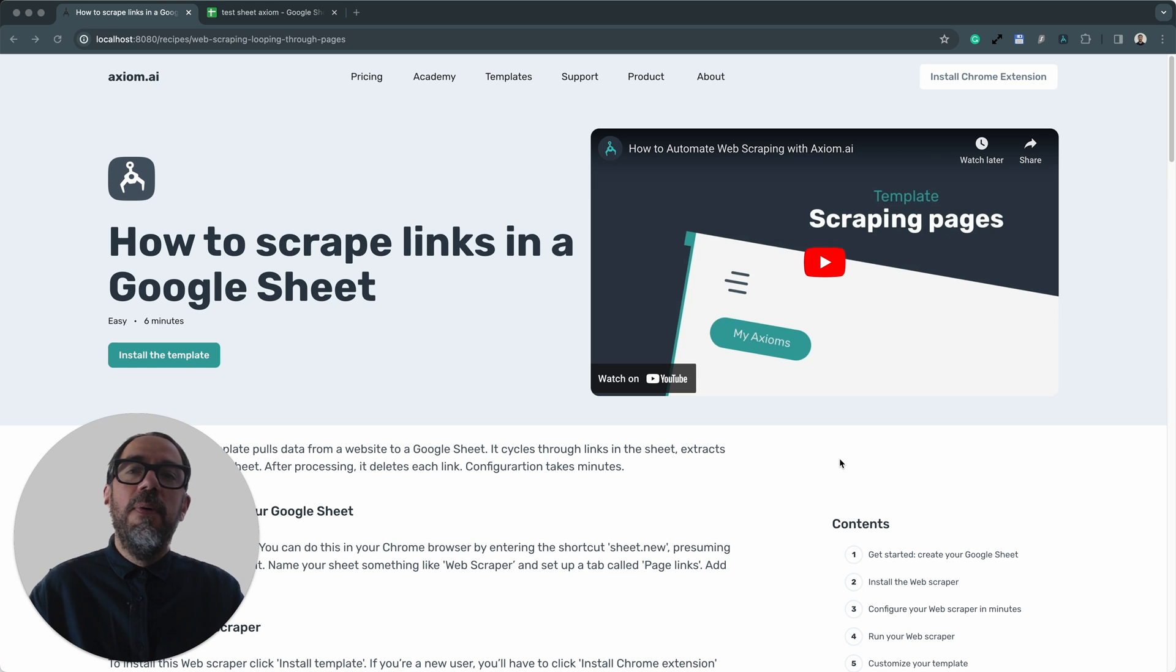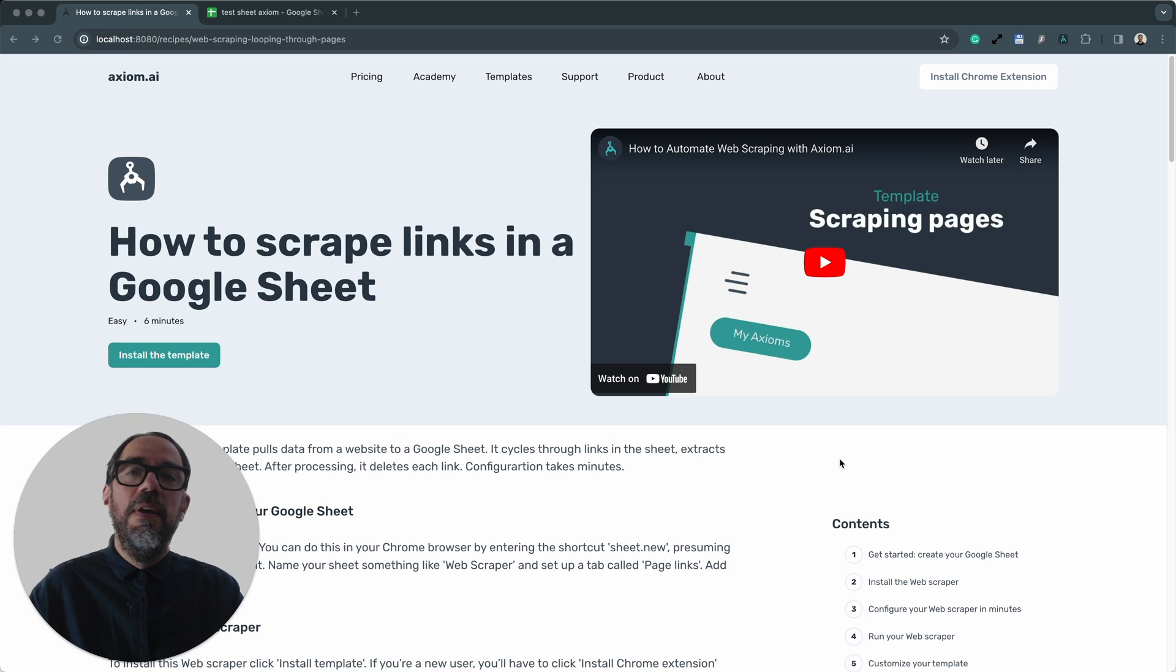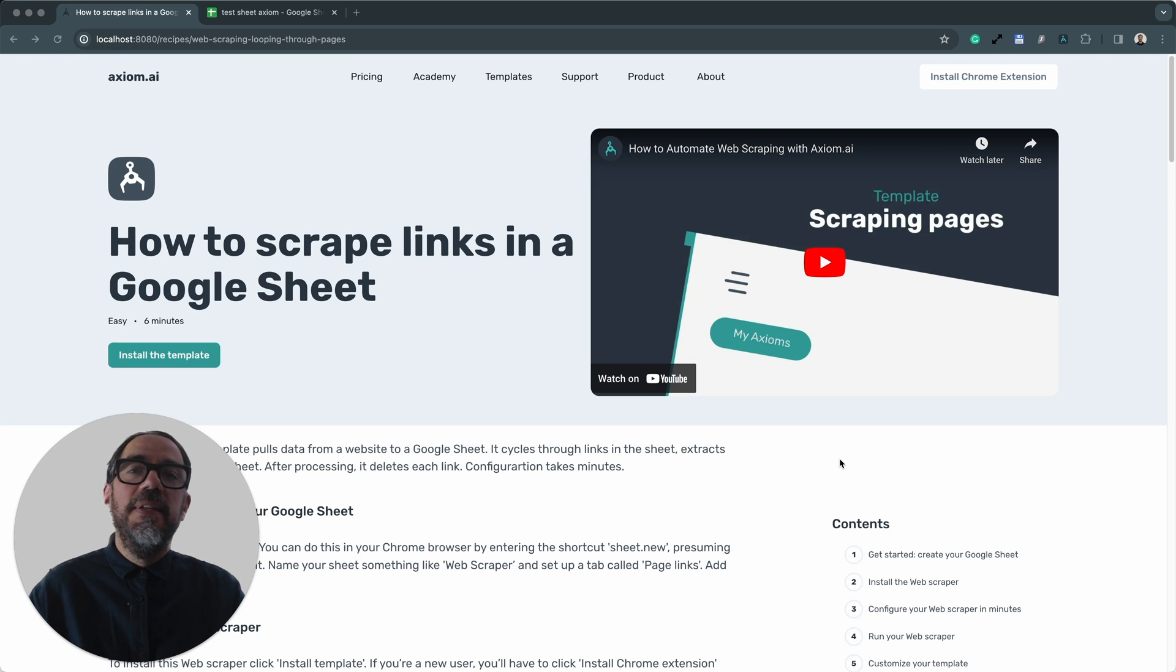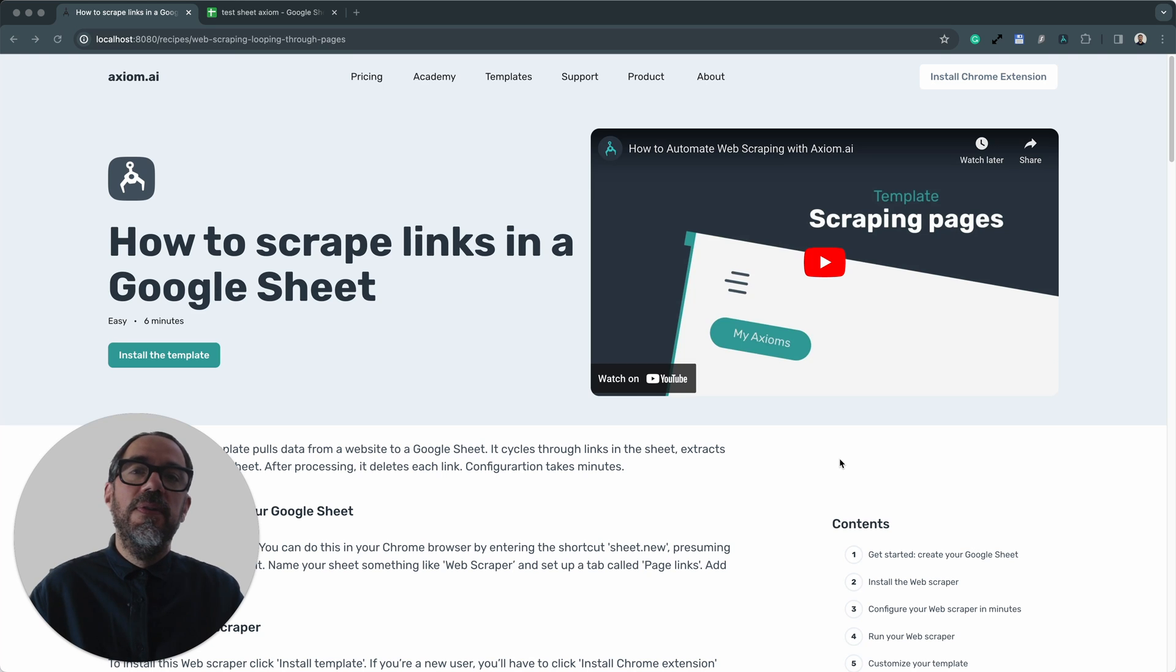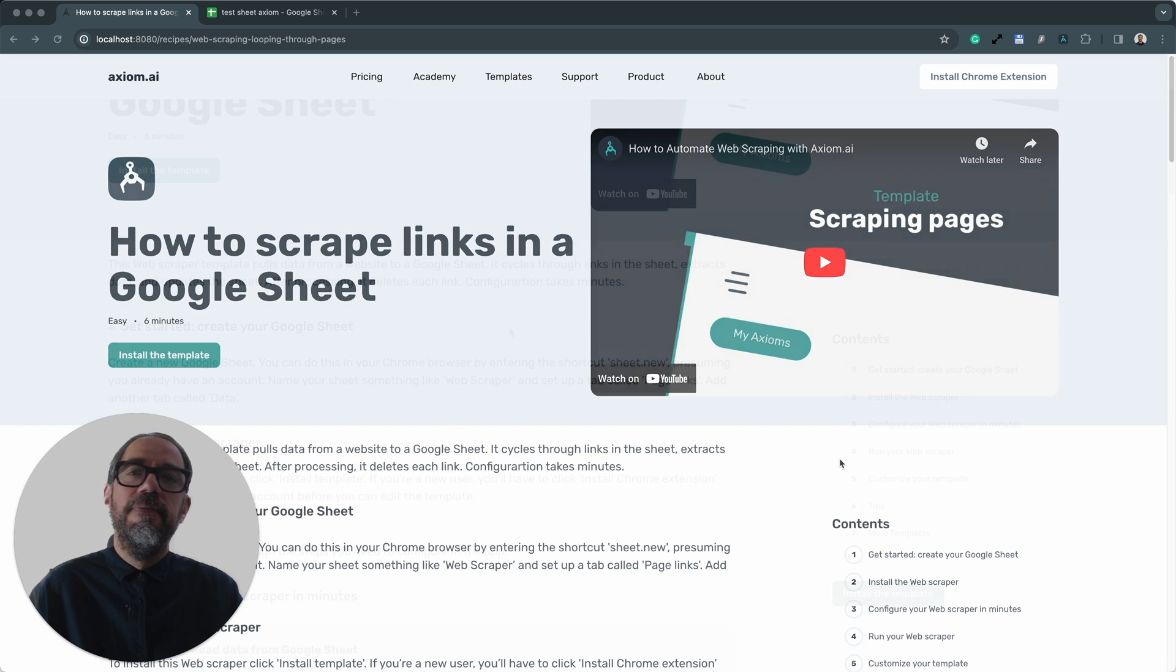Hi, I'm going to show you how anyone can automate scraping links from a Google Sheet using a template from axiom.ai, a no-code browser automation tool. I'm Adix Barlow, co-founder of Axiom. Let's dive in.